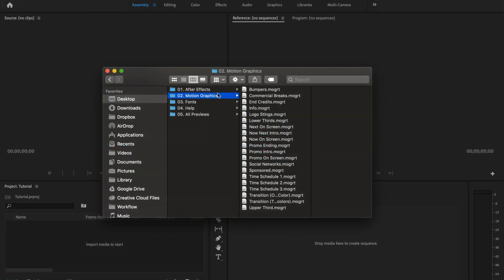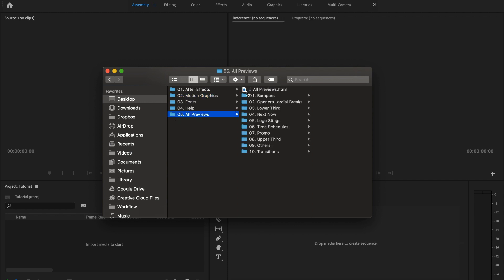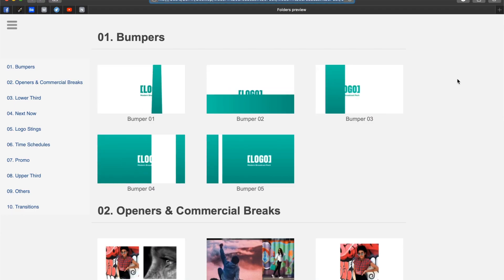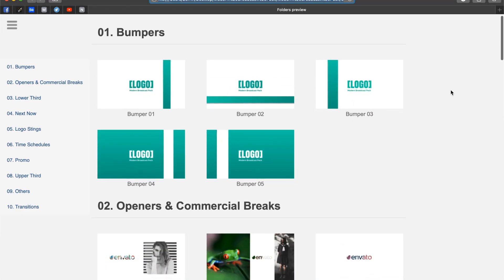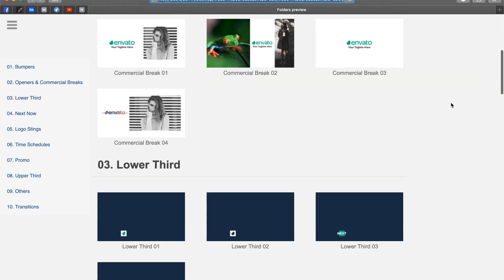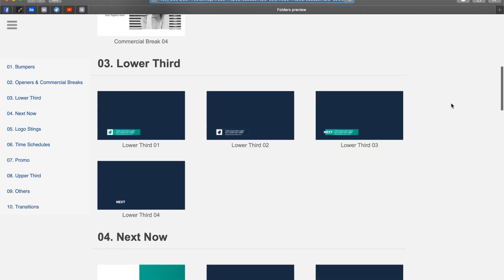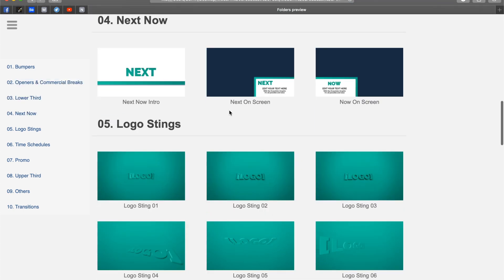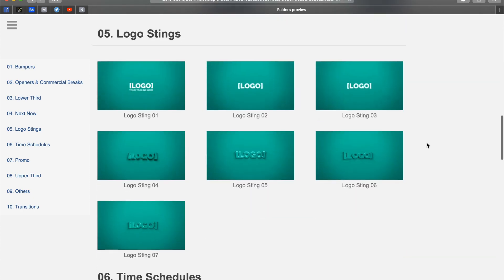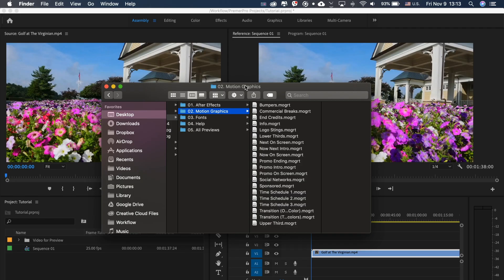First, in this project you have a folder called 'All Previews' where you can find all previews of every template. Just open this file and you can check how all the stands look before you start editing.